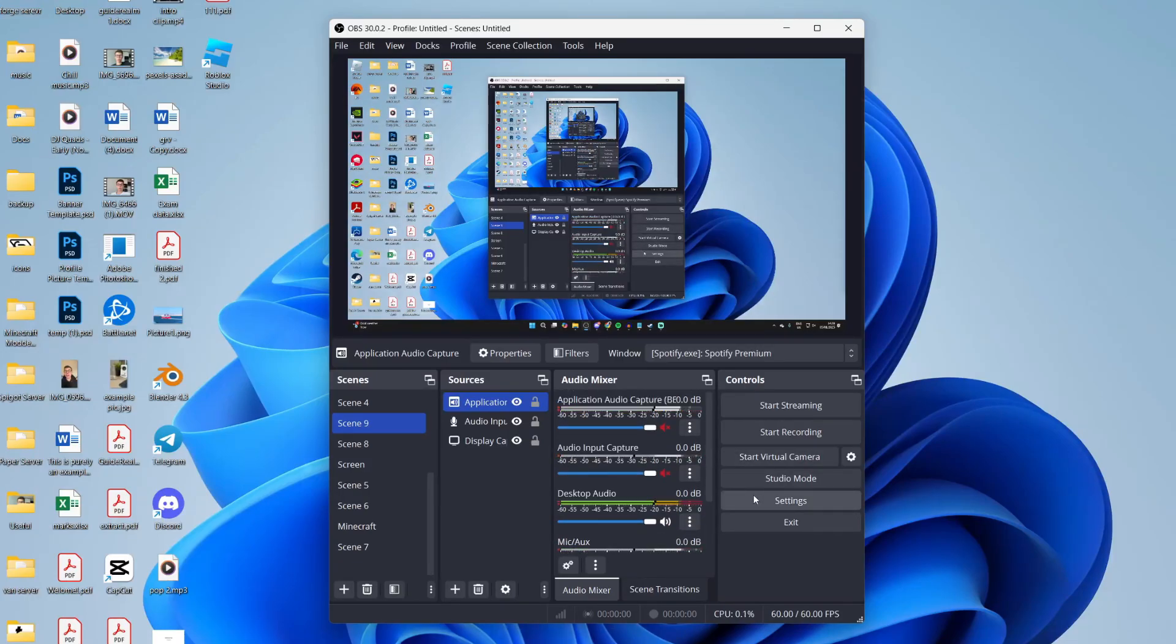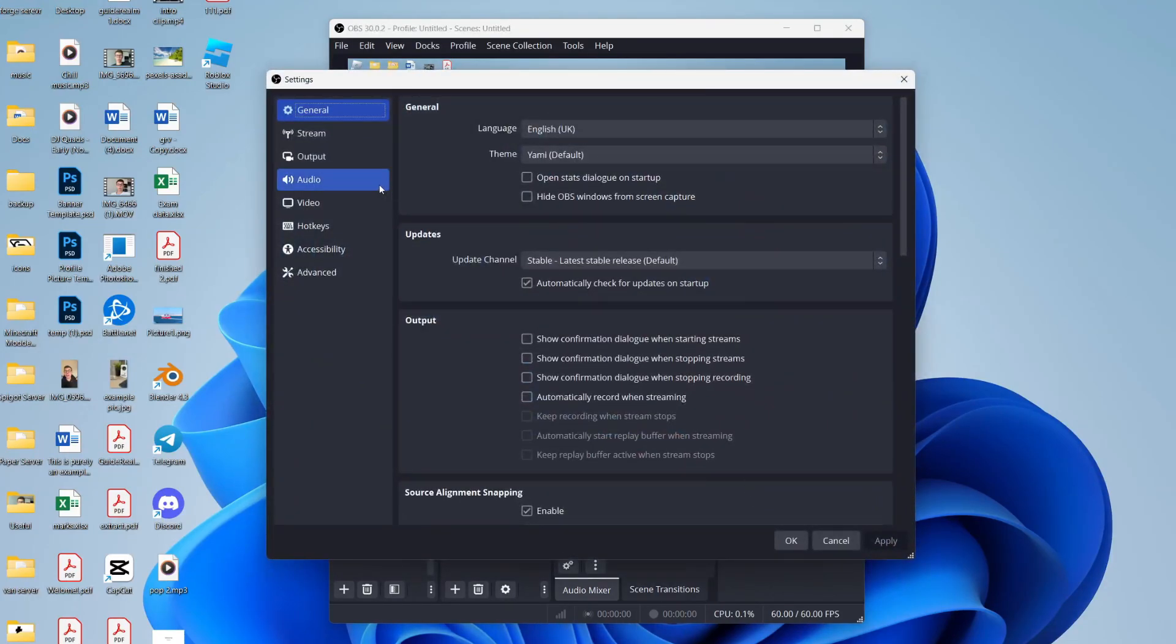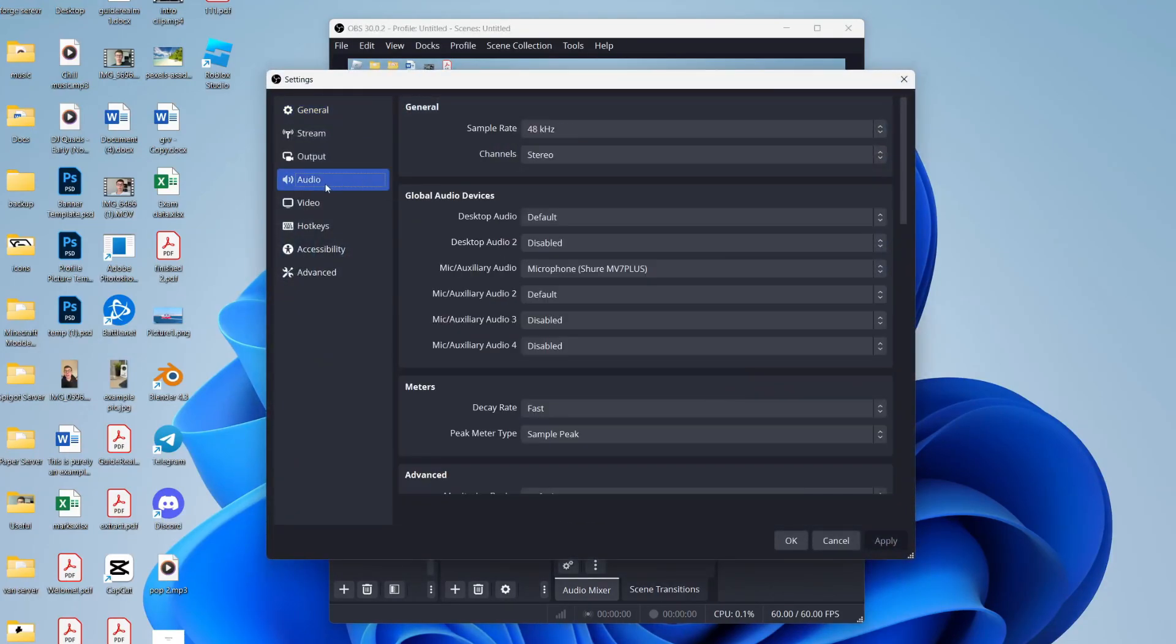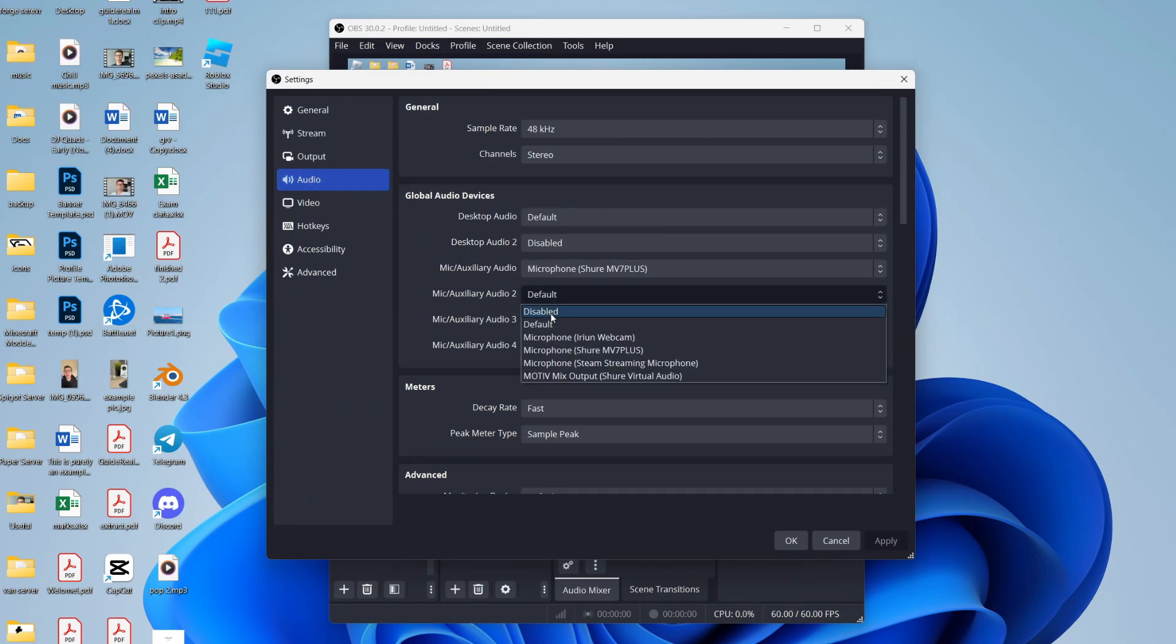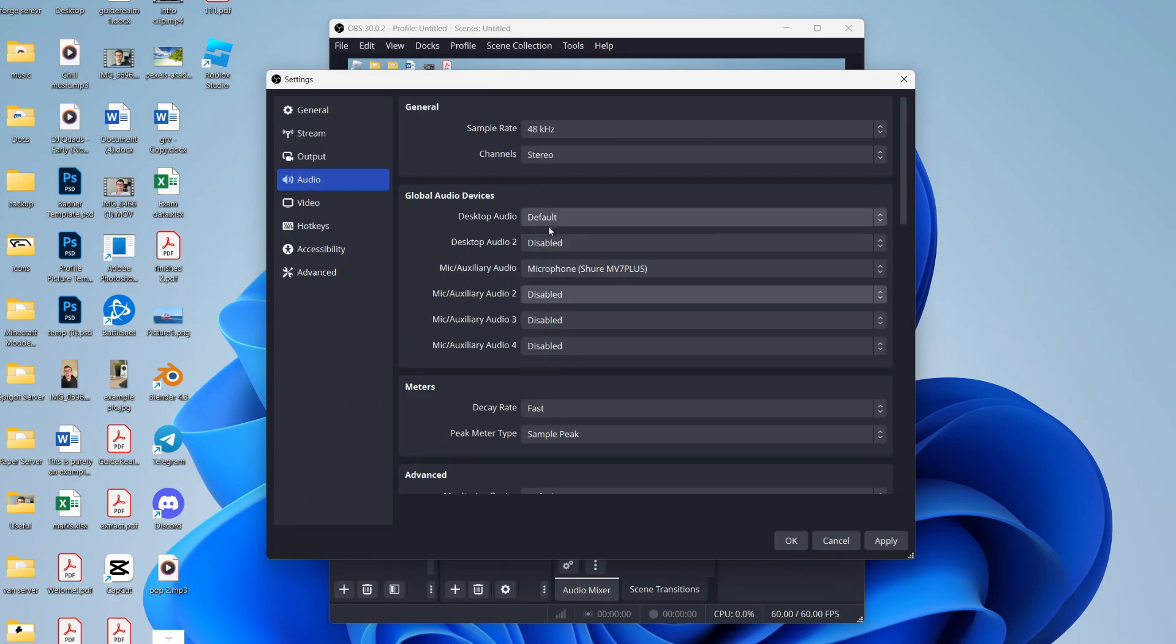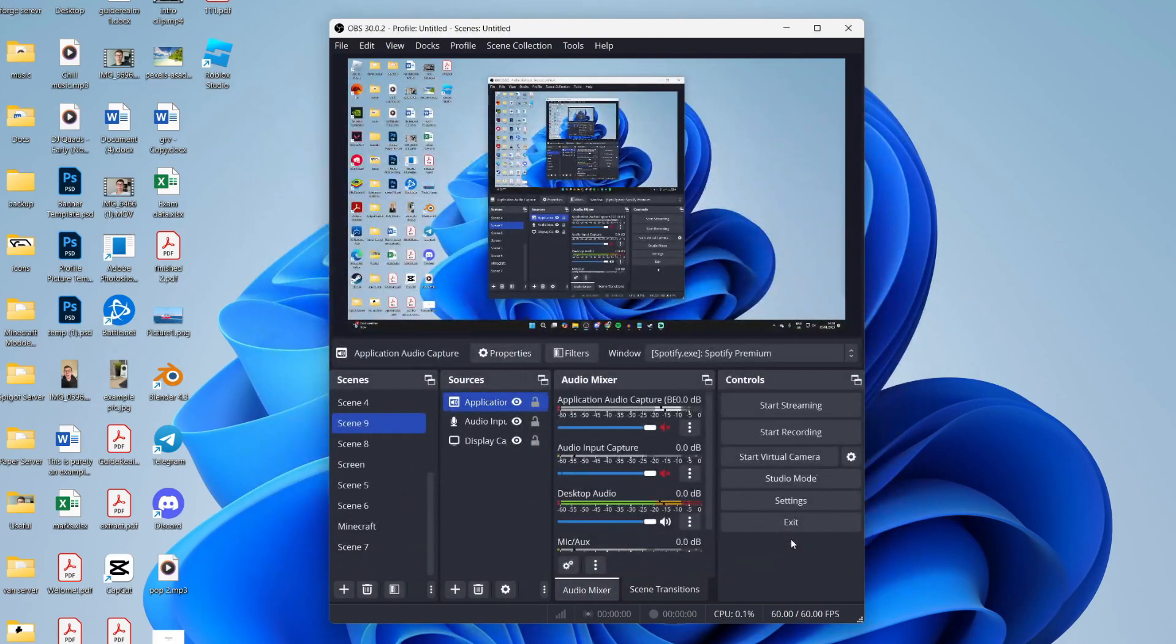What you can also do is come into settings, go to the audio section, and just make sure that you only have one mic selected—the others are disabled—and the same thing for the desktop audio. Press apply. Hopefully this has solved your problem.